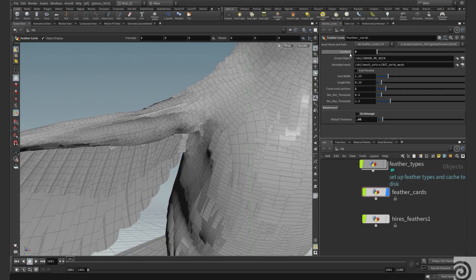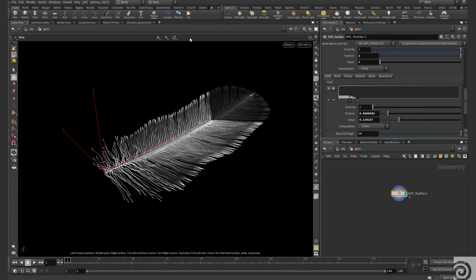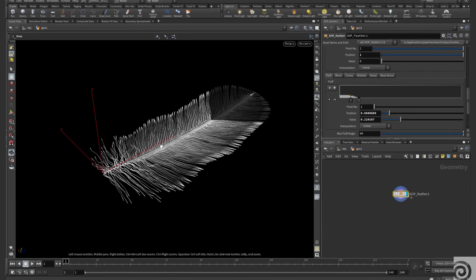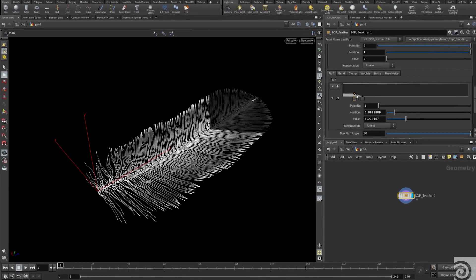The feather system is essentially two components. It's the feather itself and then the method of splatting the feather onto the bird. The shaft is the centre of the feather and the barbs are the thousands of tiny pieces that come off that.